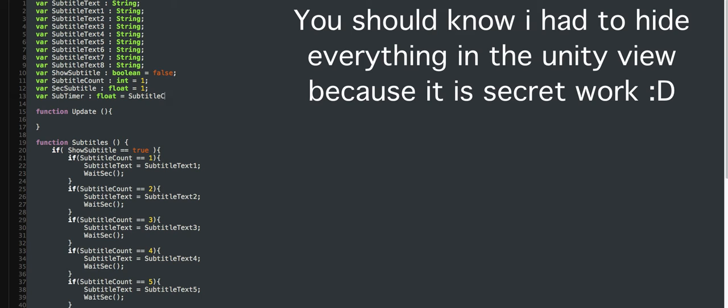Subtitle count, okay, what'd I just say? Subtitle count, okay. I think I'm doing this right.